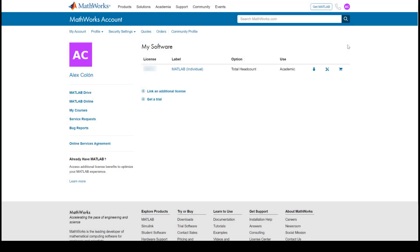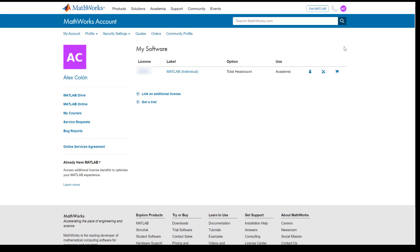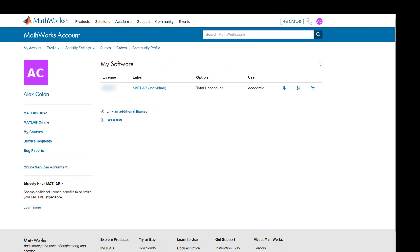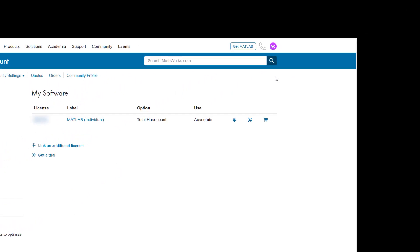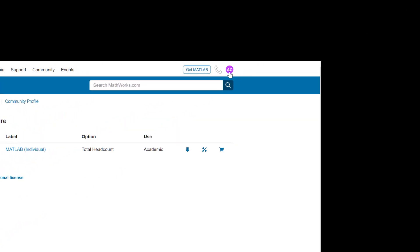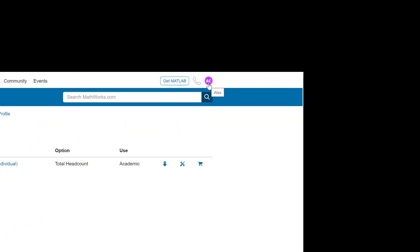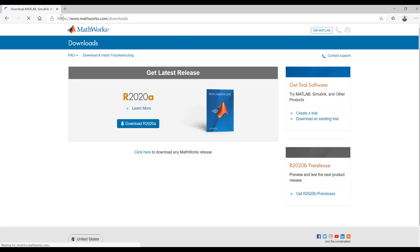The jumping off point for this process will be your MathWorks account page. If you are not sure how to get to this page, go to MathWorks.com and sign in by clicking on the circular button located in the upper right hand corner. Alternatively, you can navigate to MathWorks.com/downloads to download your products.